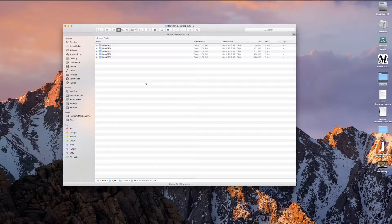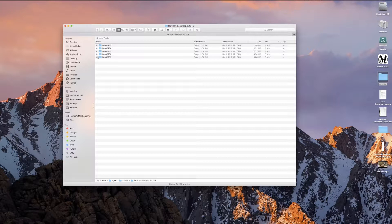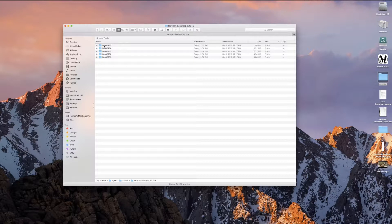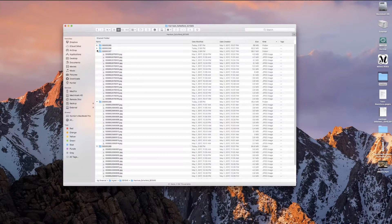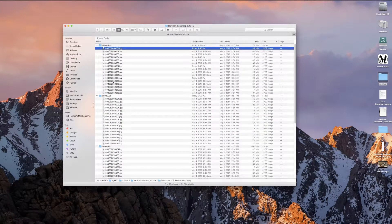All right, so our remaining steps happen on the computer once we get the scans back from the lab, and I have an example set up that I'm going to use. So this is a recent wedding I got back from the lab, and as you can see, I have the various roles here. And the next step is really pretty simple. I'm just going to drag all of these photos into the same folder.